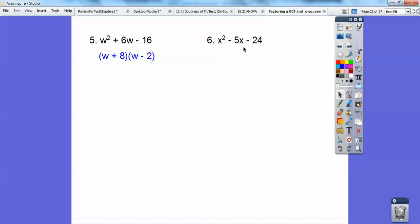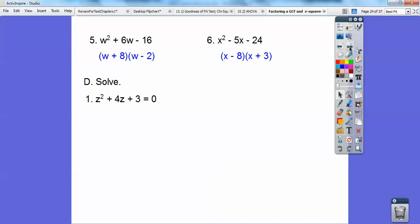Factors of negative 24 that add to negative 5 — it's going to be negative 8 times 3. So there it is, factored. And what's great about factoring is you can solve quadratics. If I factor this, factors of 3 that add to 4 right there — 3 and 1 — so it becomes (z + 3)(z + 1).